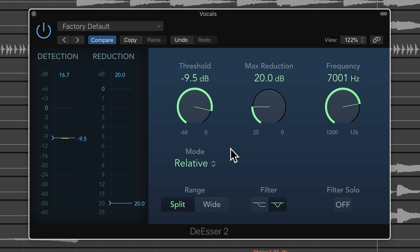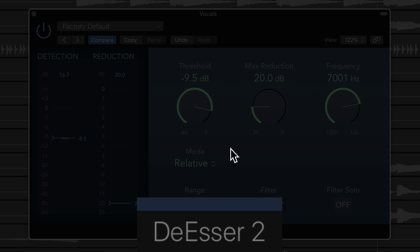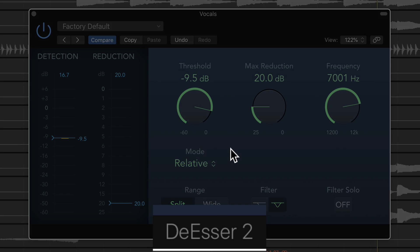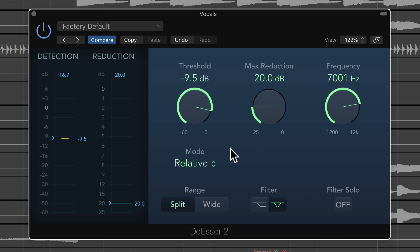The biggest update for me is the addition of the new De-Esser 2 plugin. You can see it's called De-Esser 2, not just De-Esser. The important thing to remember is that it's not just the old De-Esser with a new interface — it's actually a brand new updated plugin. To be honest, Logic's old De-Esser sucked. It would de-ess things that didn't need to be de-essed, and it wouldn't de-ess things that needed to be. It was really clunky to work with.